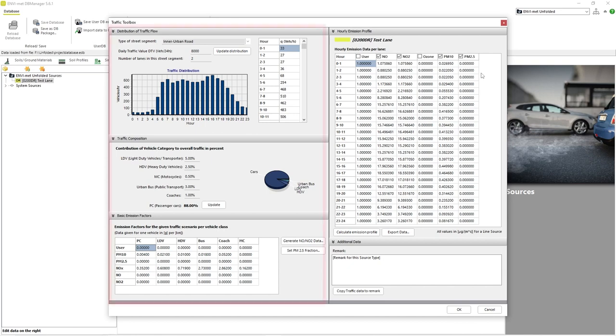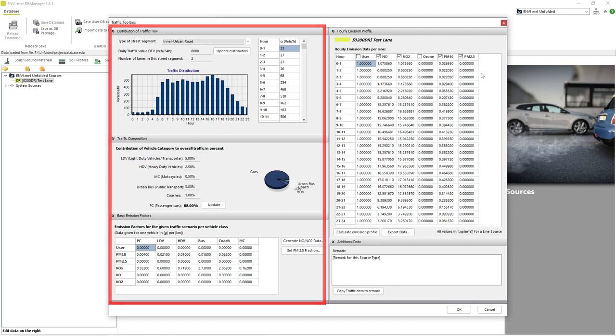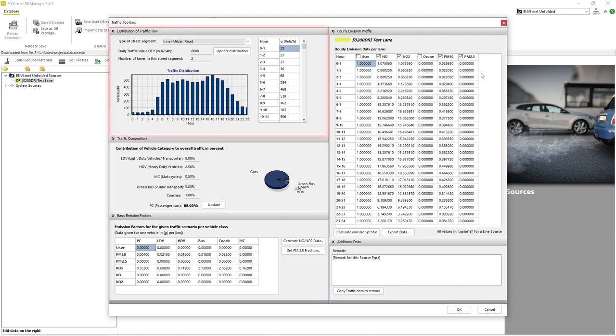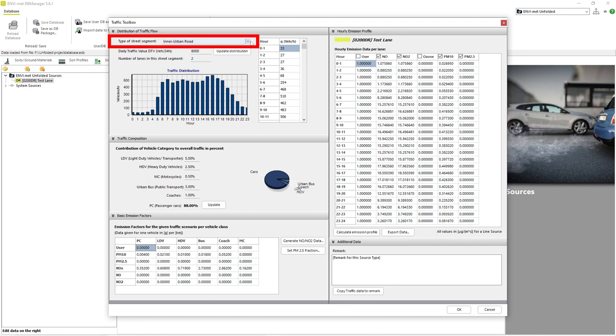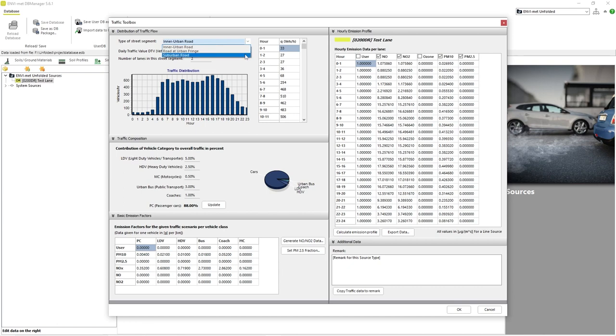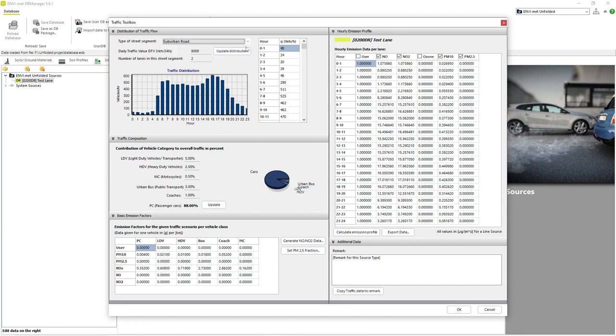The left side of the window contains options to adapt the emission profiles according to traffic data. The top area of the window contains parameters regarding the distribution of traffic flow. The first parameter listed is the type of street segment being simulated with our emission profile. EnvyMAT includes three traffic distribution models based on different types of roads and the average amount of usage by time of day a road of that type would typically receive.